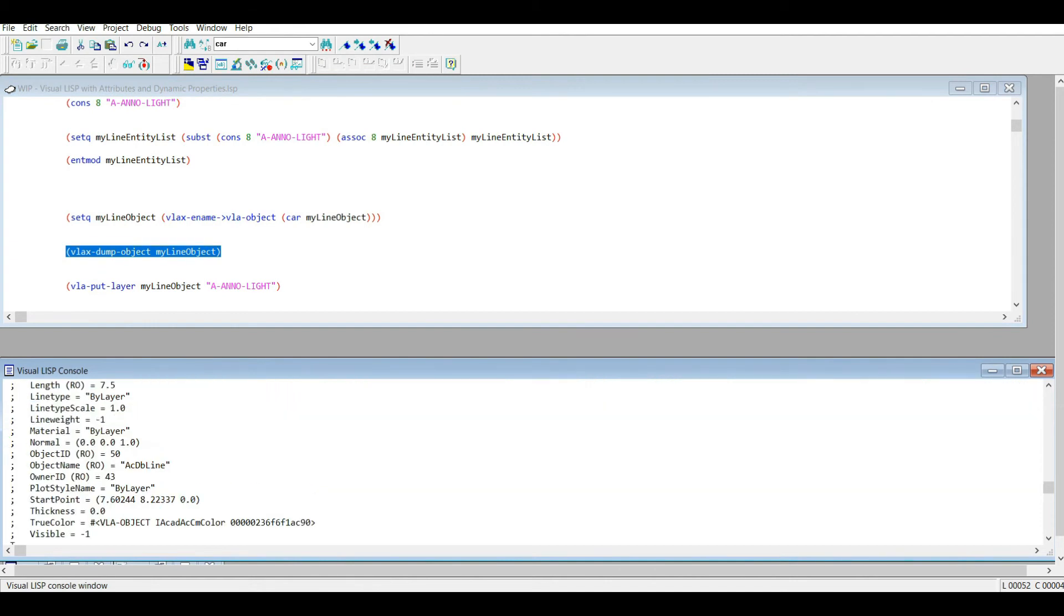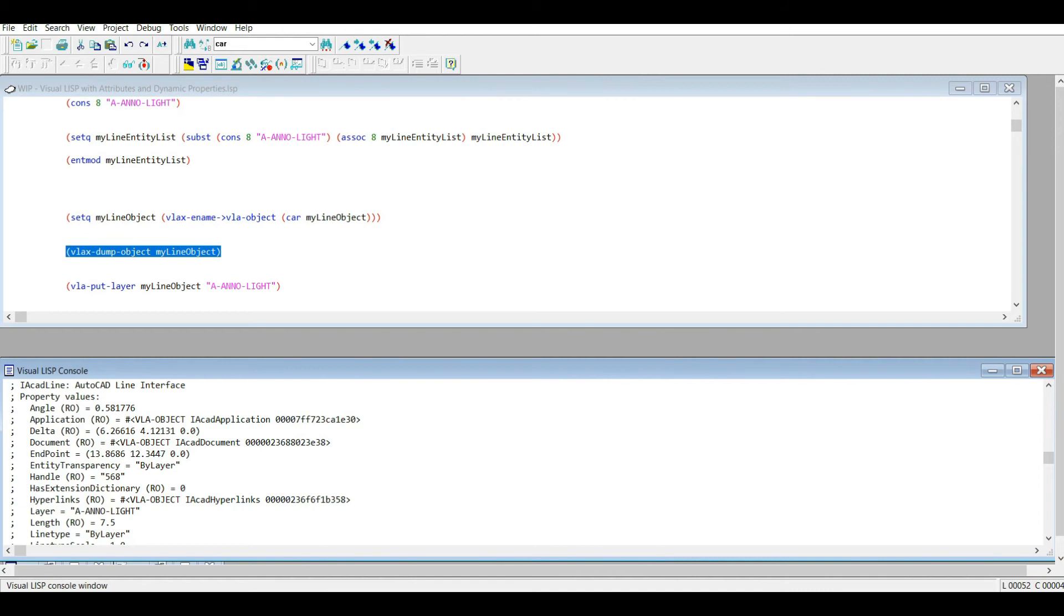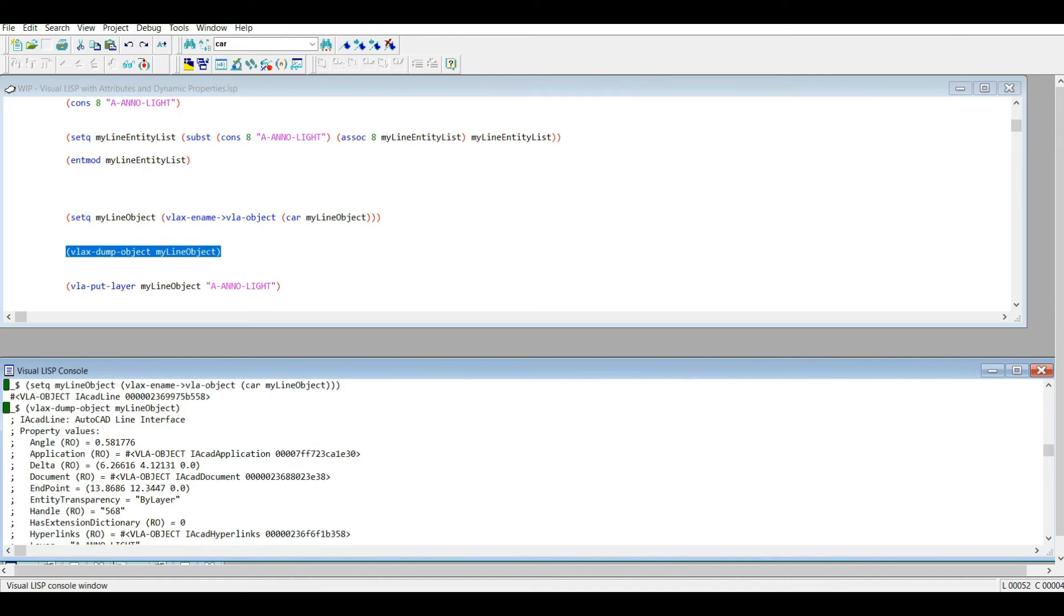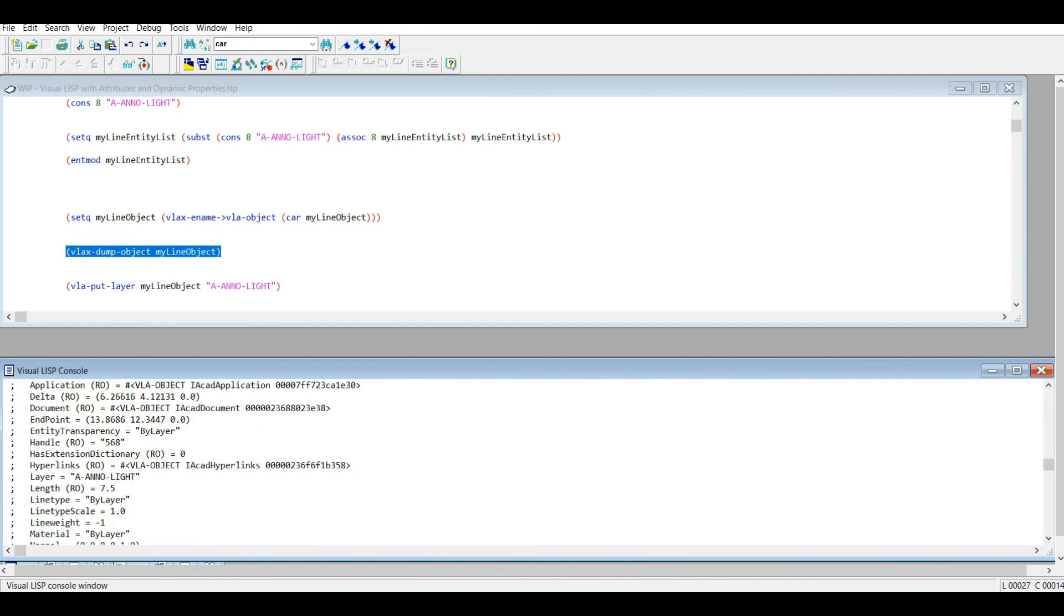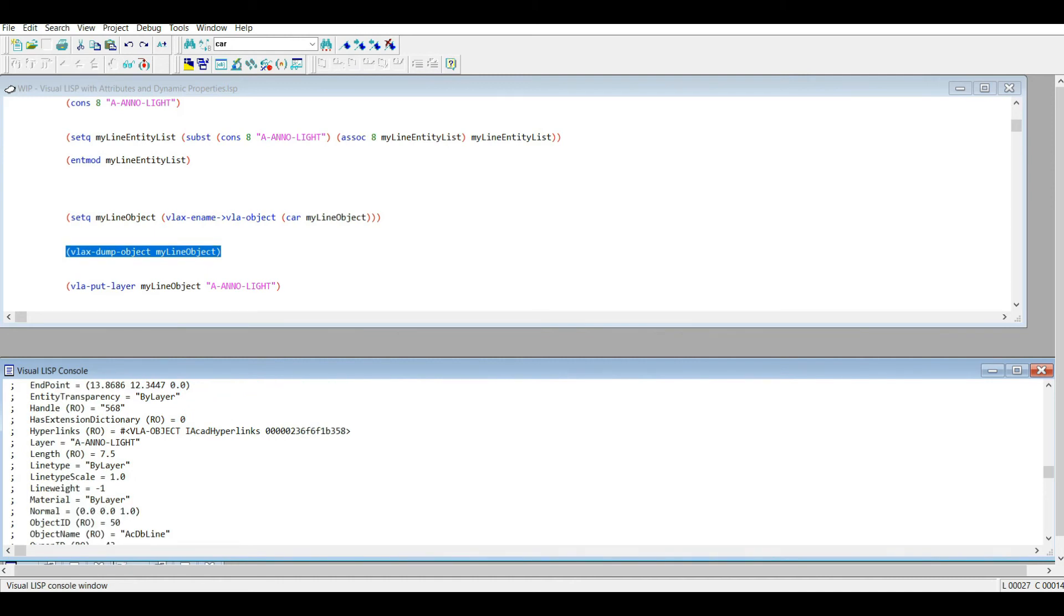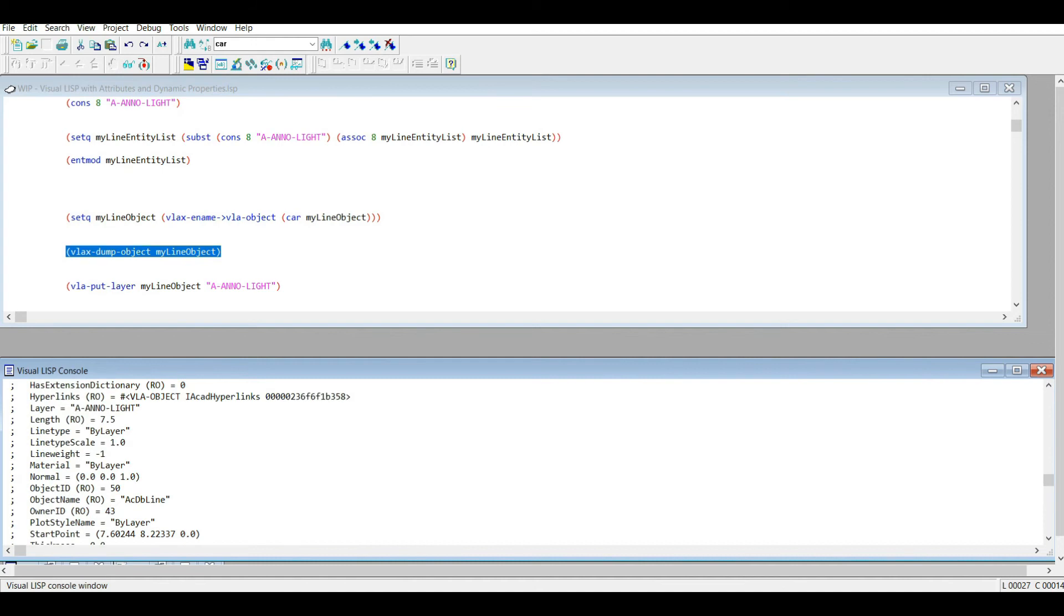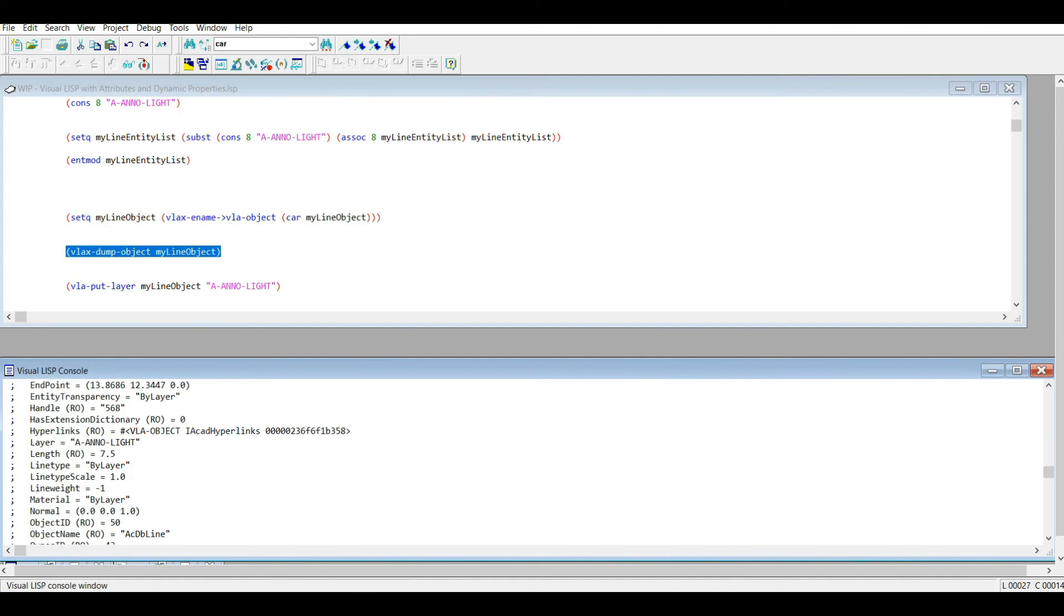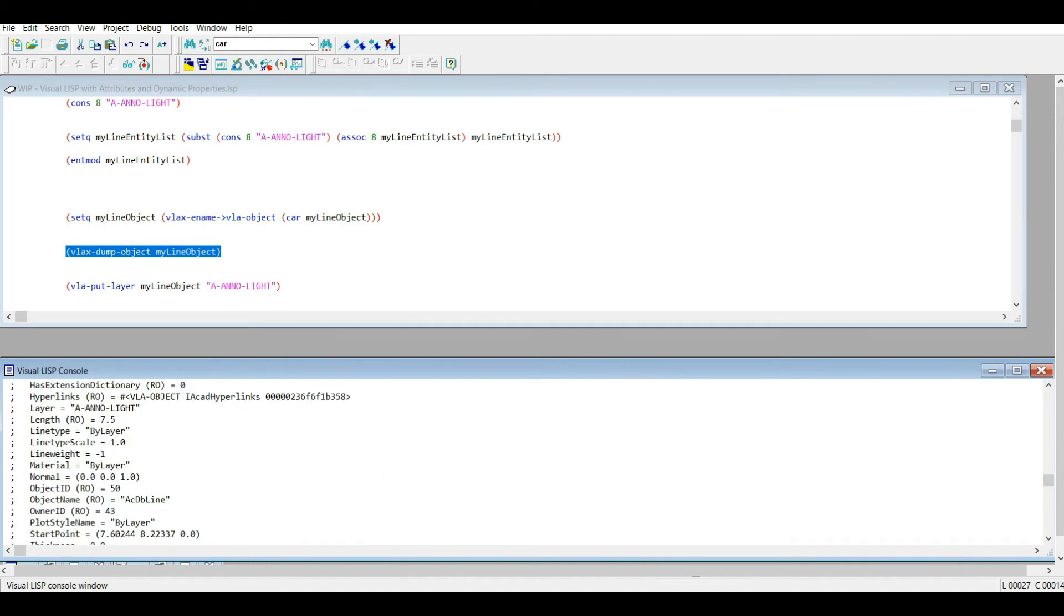Now when we go to vlax-dump-object, and this is important here because in object-oriented programming you have properties and methods. I'll get to methods shortly. But all that does is for the given object, it outputs all the property values. So notice some of these say read-only, like the angle of the line. Another is length, which is read-only. There's an endpoint. It appears that this is alphabetical because the start point's way down here.